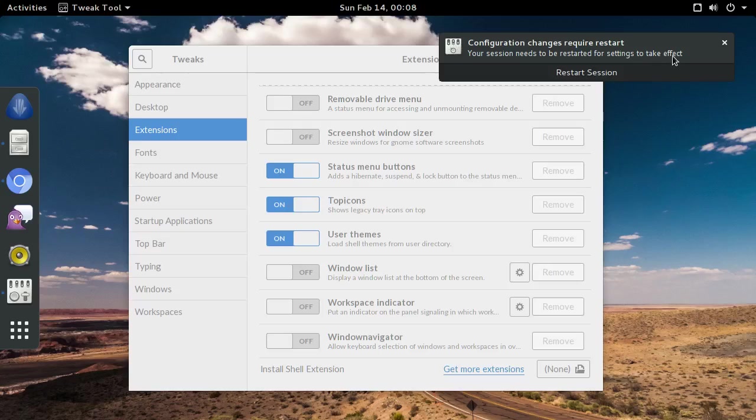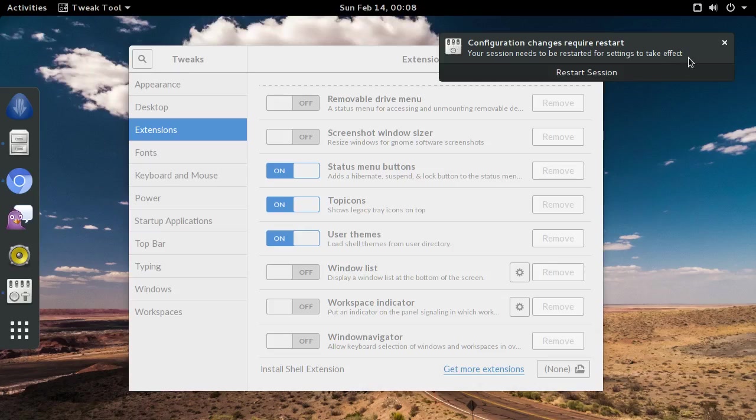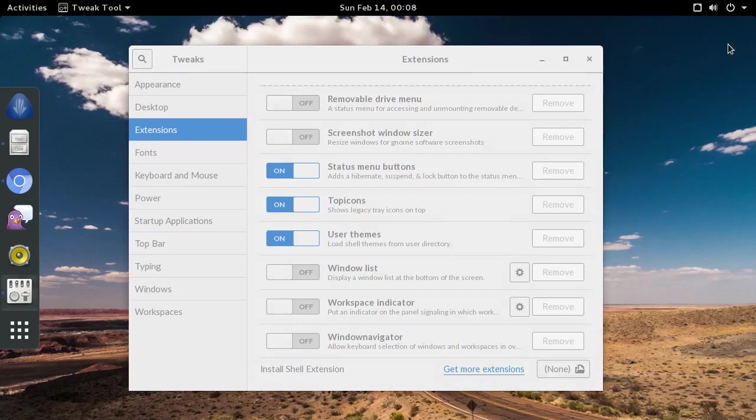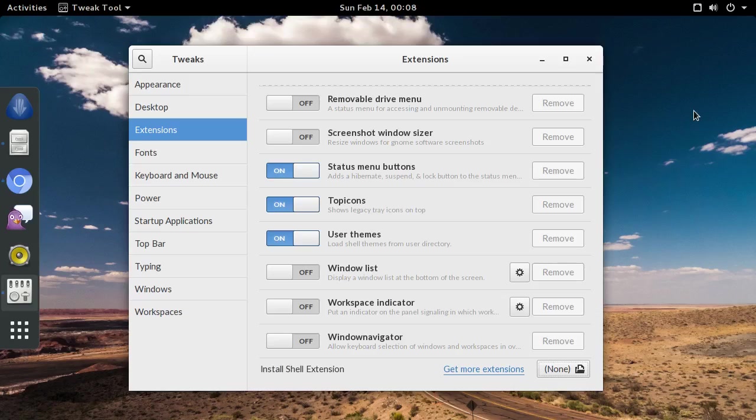You'll see a notification pop up informing you that you need to restart your session to activate the extension. This notification has a button, right here, to restart from the notification. But I'd advise against that, because some distros make that button log you out instead of restarting the GNOME shell.